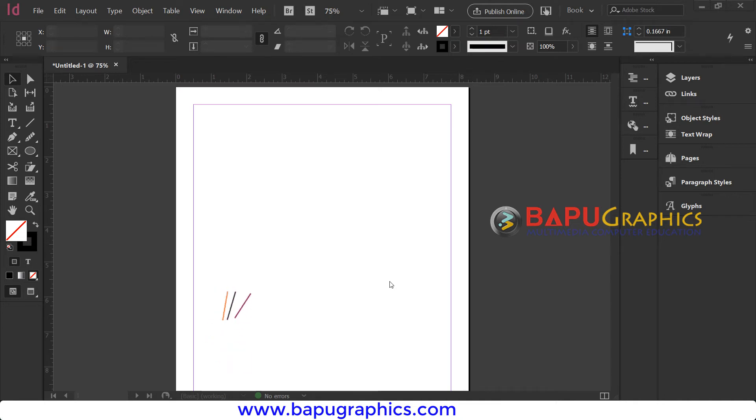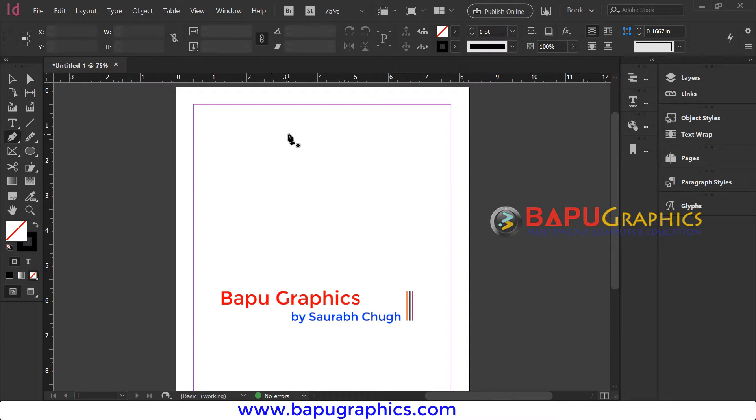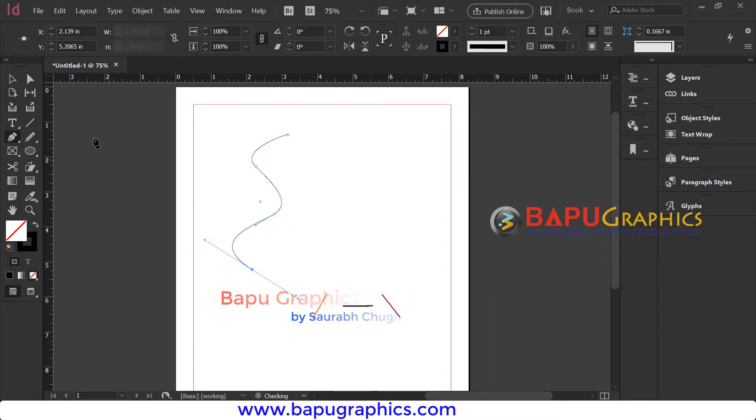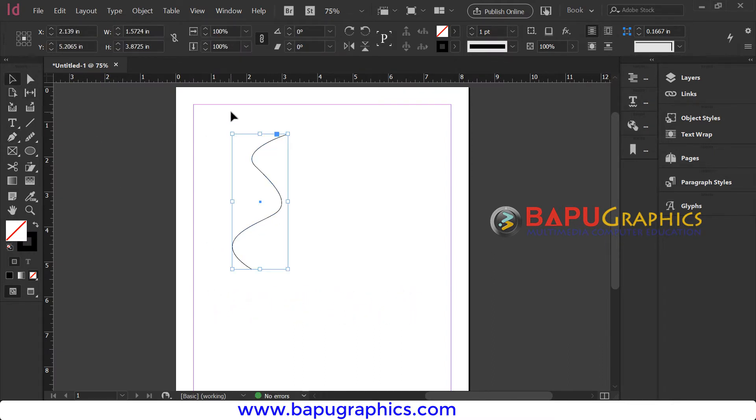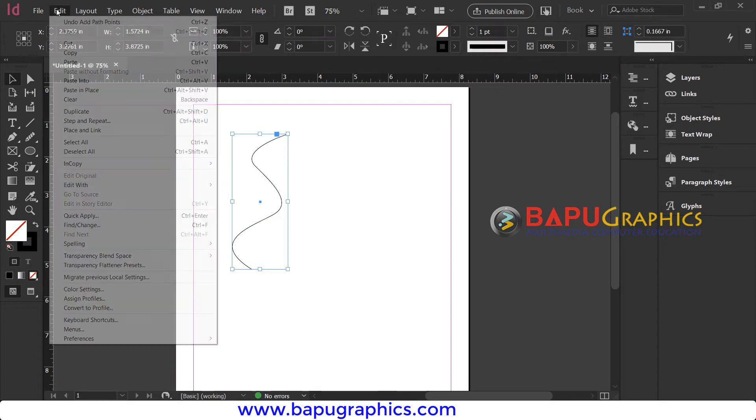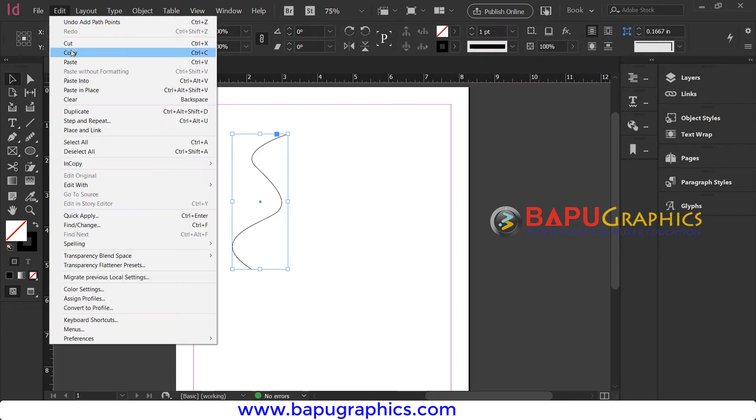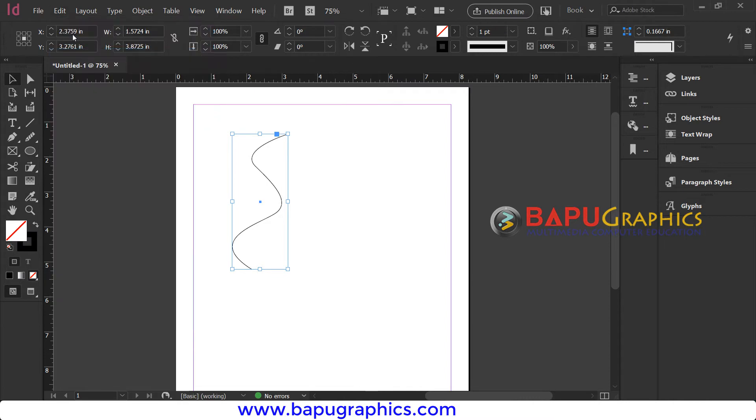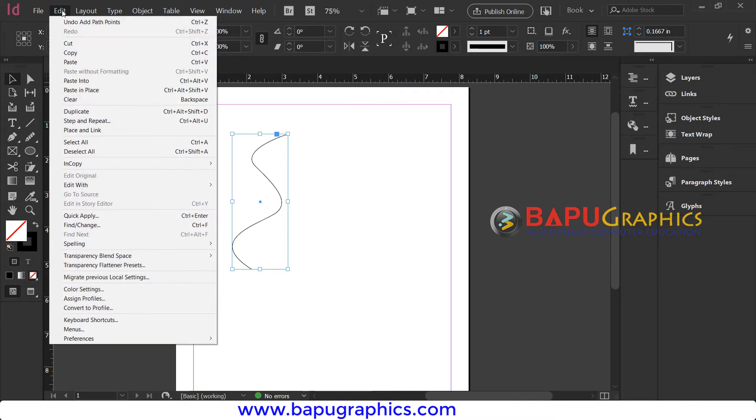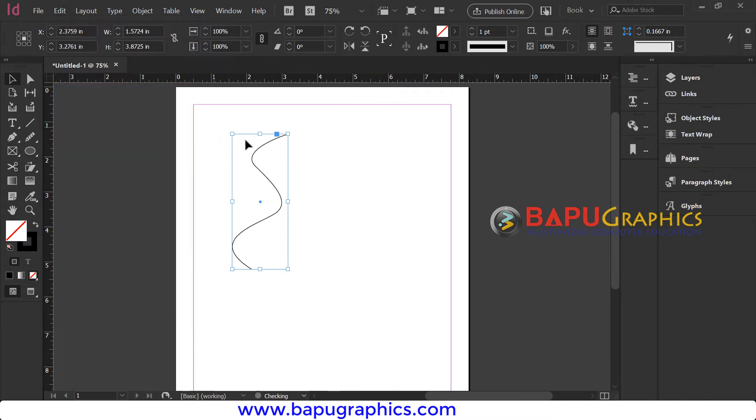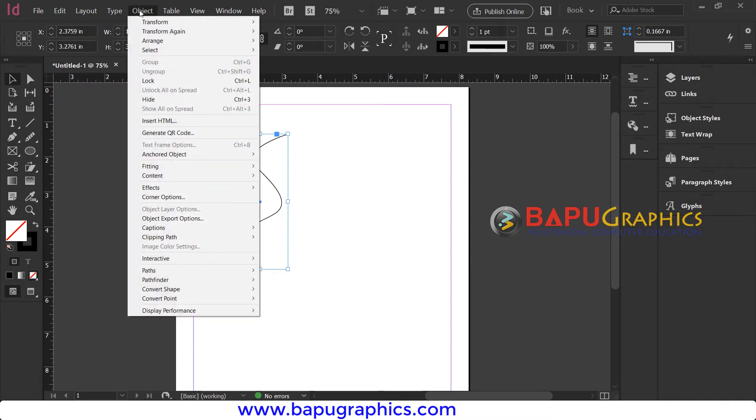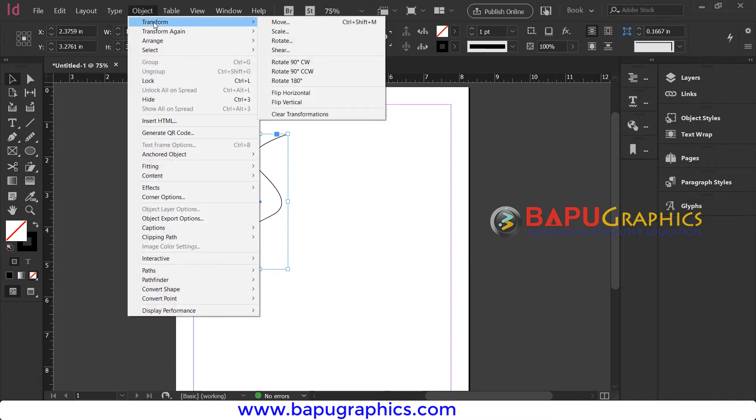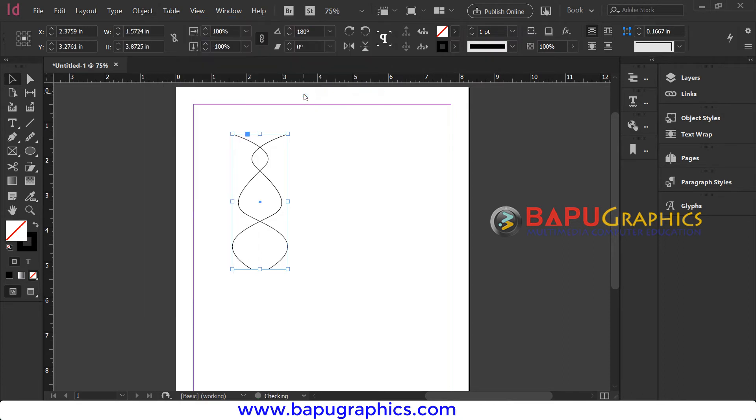In Adobe InDesign, first create any curve with the pen tool. Then with the selection tool, select the shape and go to Edit, Copy and Paste in Place to paste it in the same location. Now go to Object, Transform, Flip Horizontal to mirror the shape.